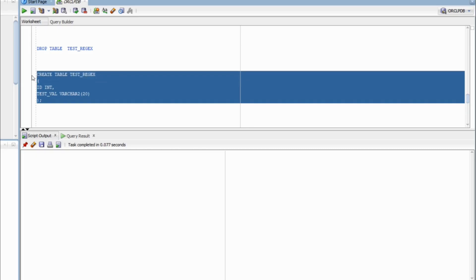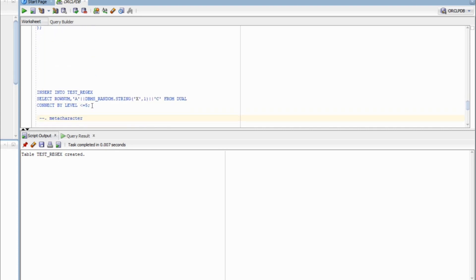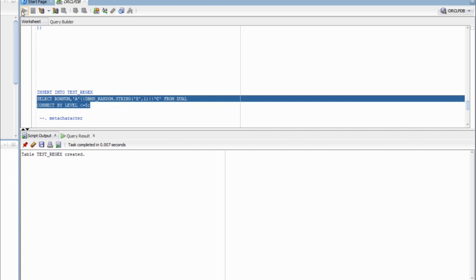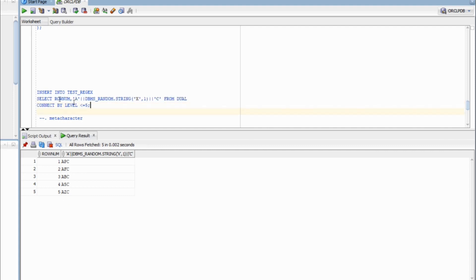Here I am creating a new table test_regex that has two columns: ID and test_val. The table has been created. I am going to insert five rows into this table. It will have two columns — the row number as the ID column, and the second column where the first position is always A and the third position is always C. In between I have a combination of characters and digits: P, F, B, 5, Z.